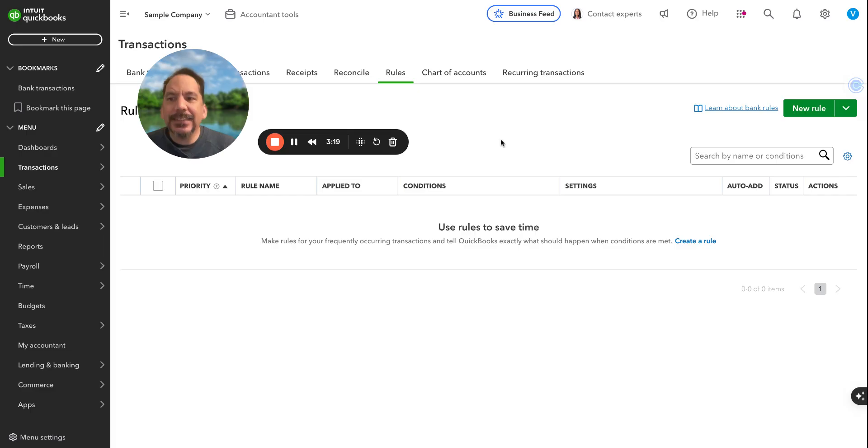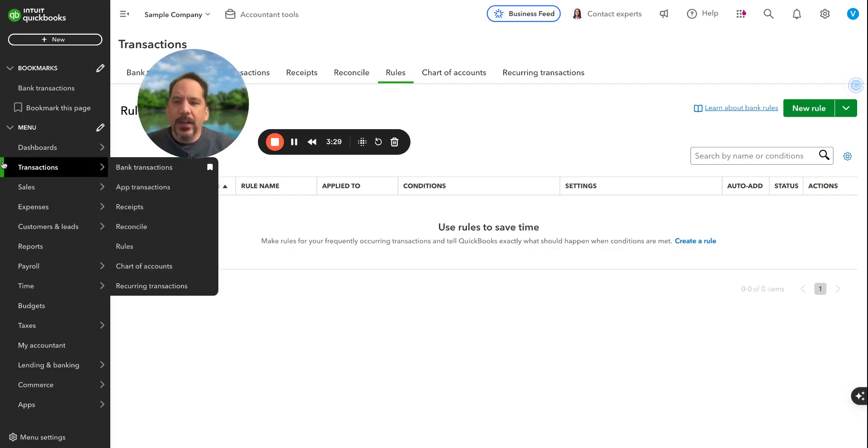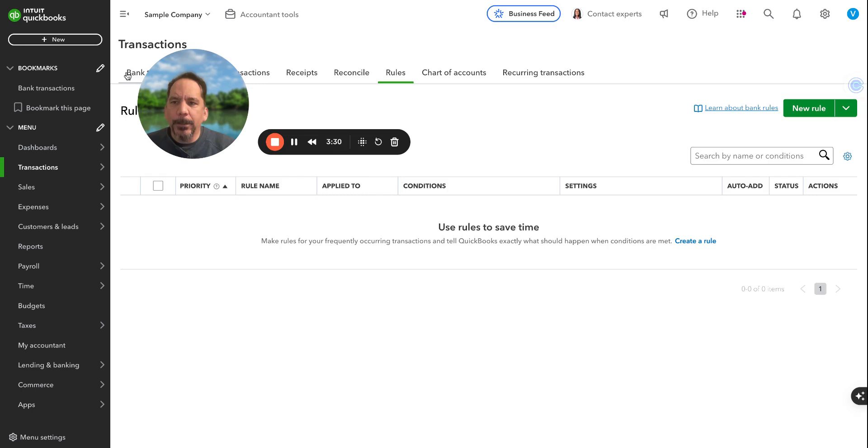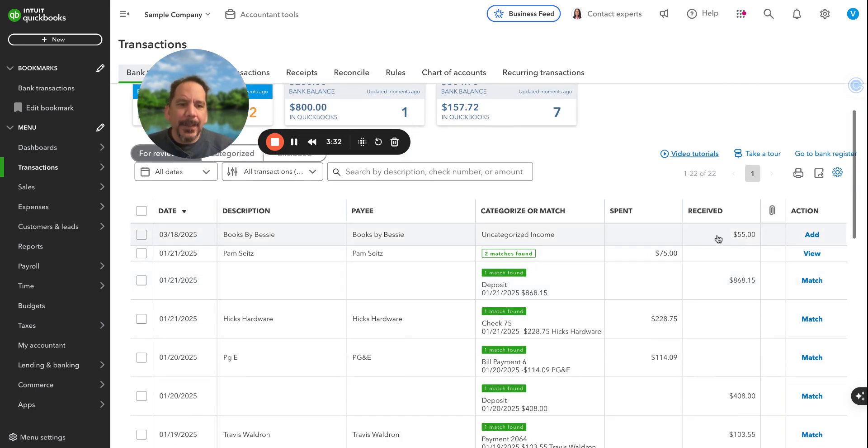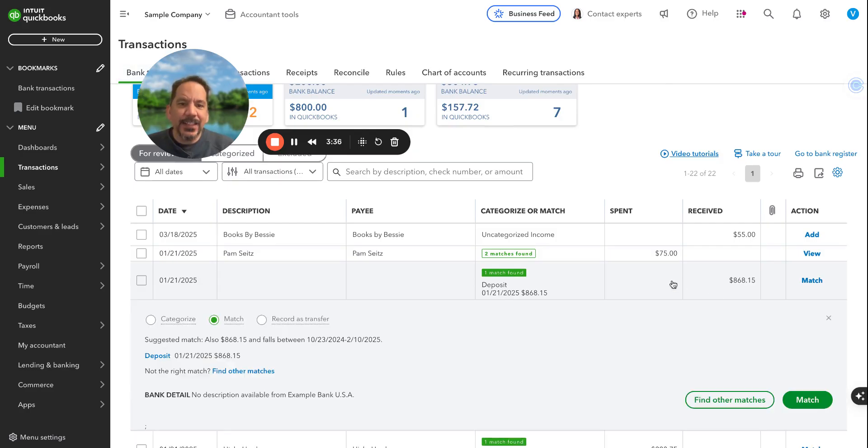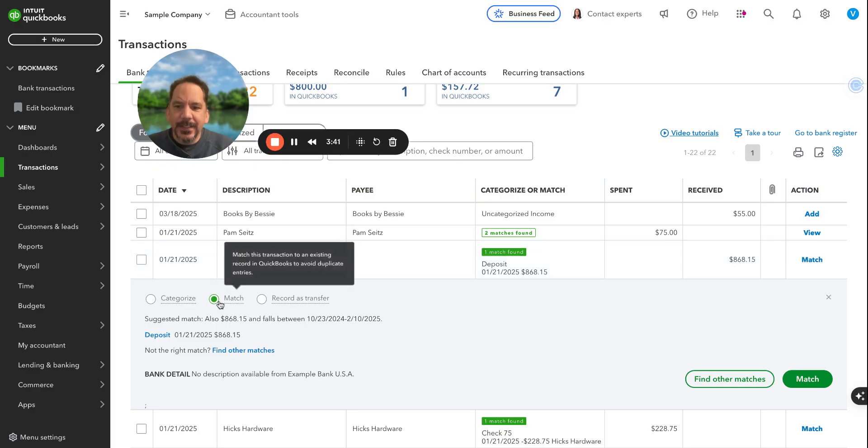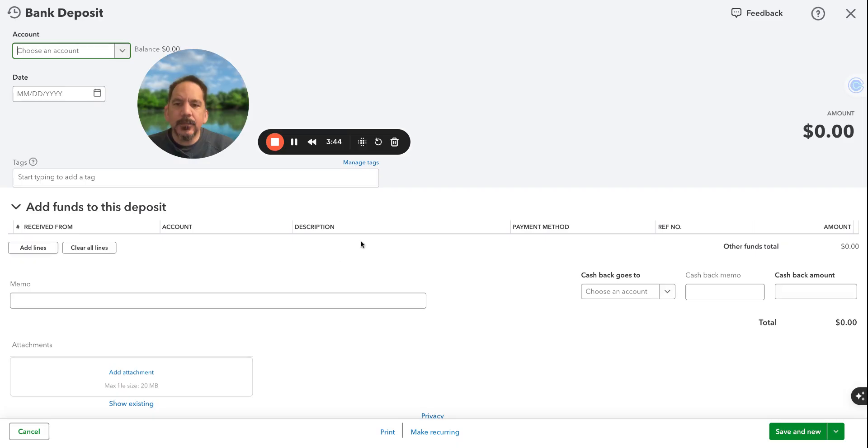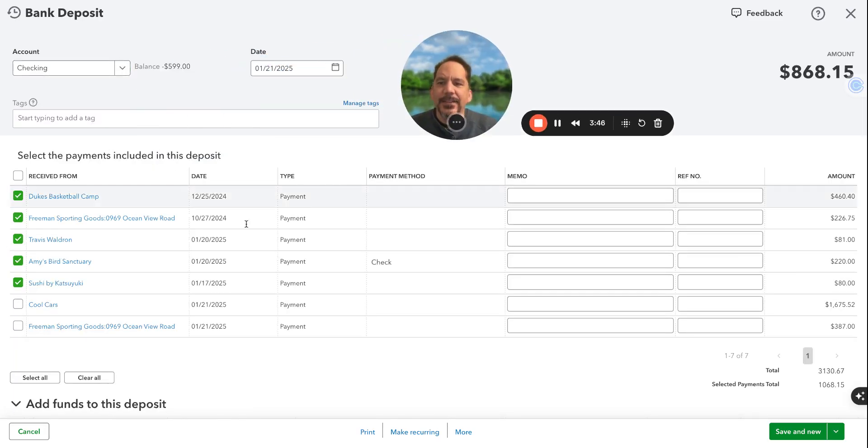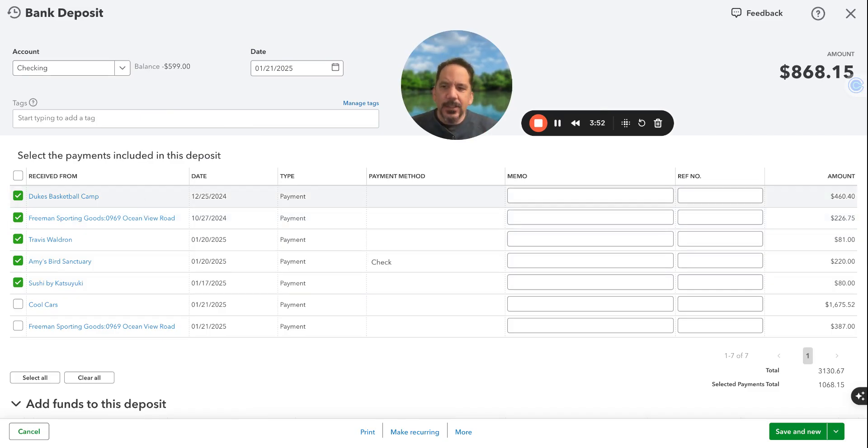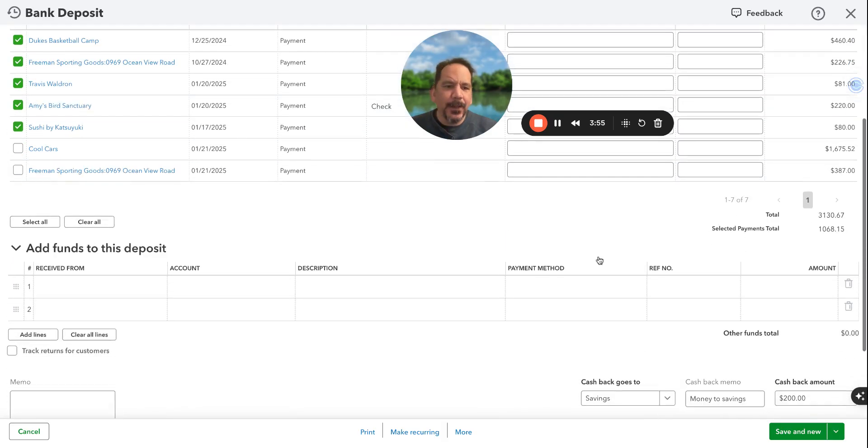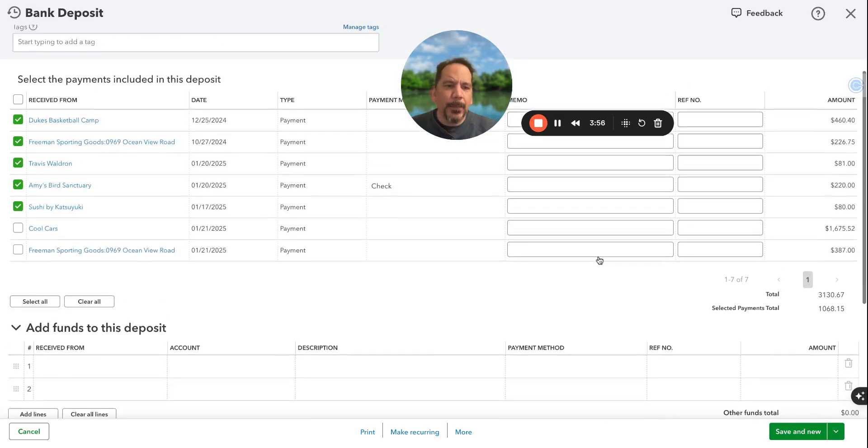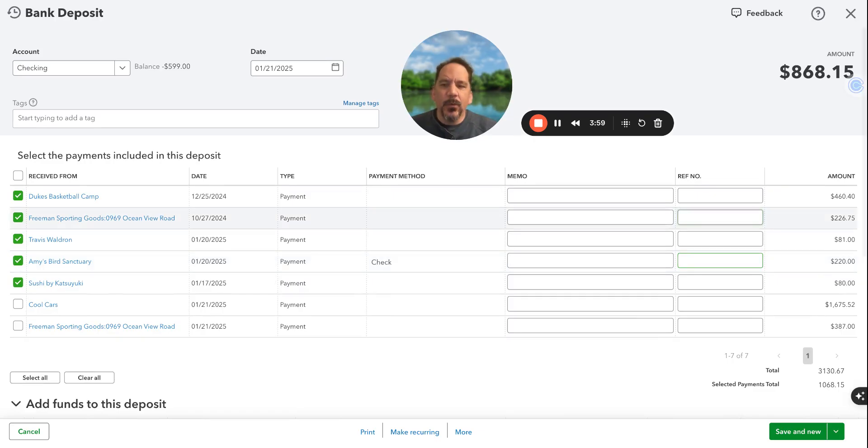Next step is Step 2, and that's checking your invoices and unapplied payments. This is connected with Step 1 where we're checking our bank transactions. There might be some money received, like a deposit here that's actually connected to an invoice. In this case, we're trying to match, and this example is really good because here's a deposit and this deposit has these payments, multiple payments for all of these invoices.